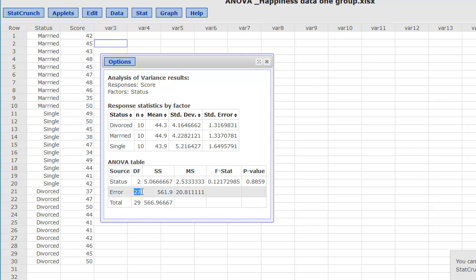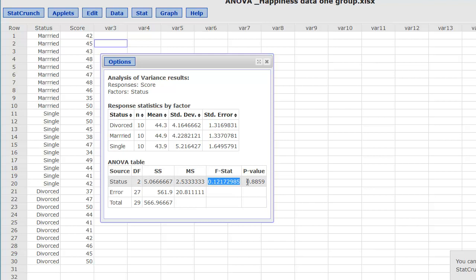The next line is going to be the degrees of freedom within, which is going to be the total number in our study, which is 30, minus the number of groups, which is 3, so we get a degrees of freedom of 27. It calculates the F-statistic for us and the P-value.